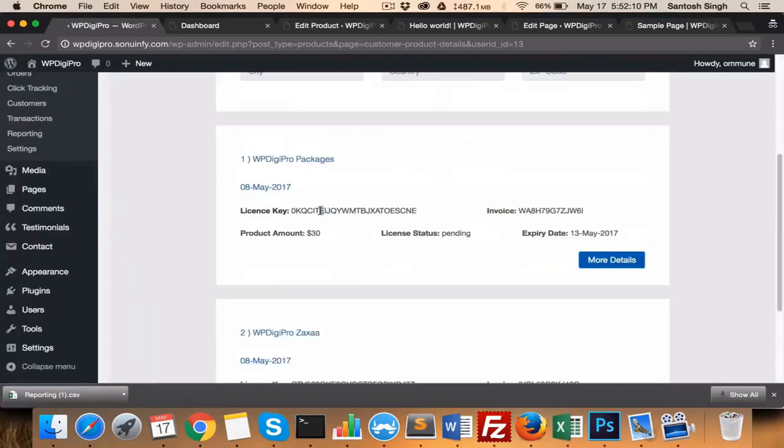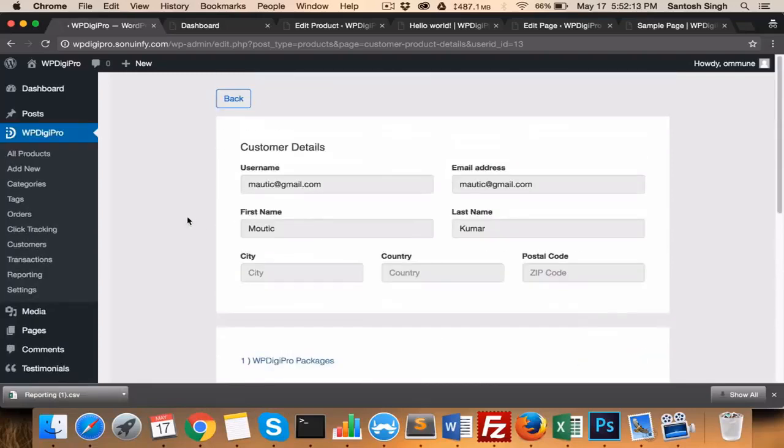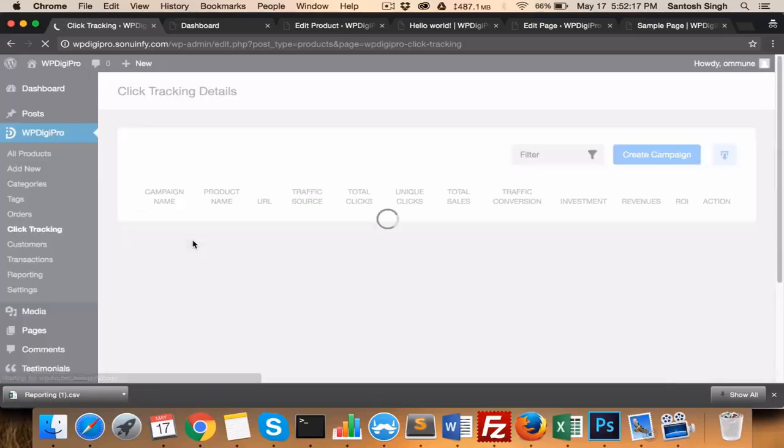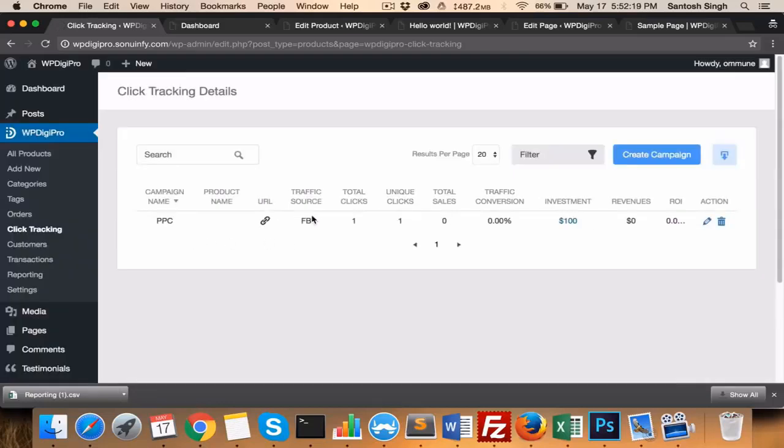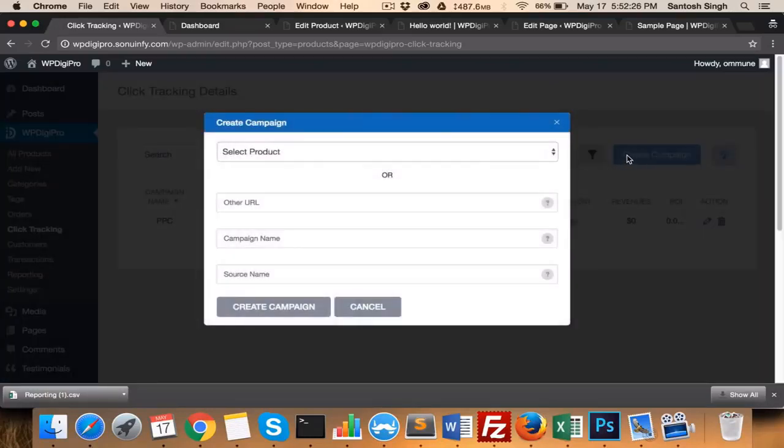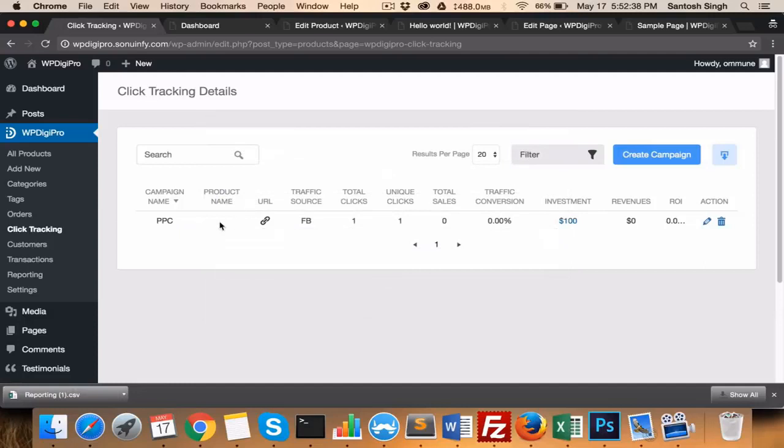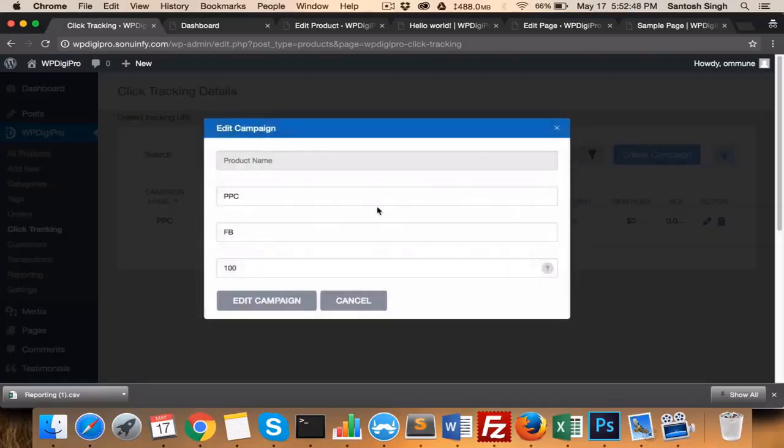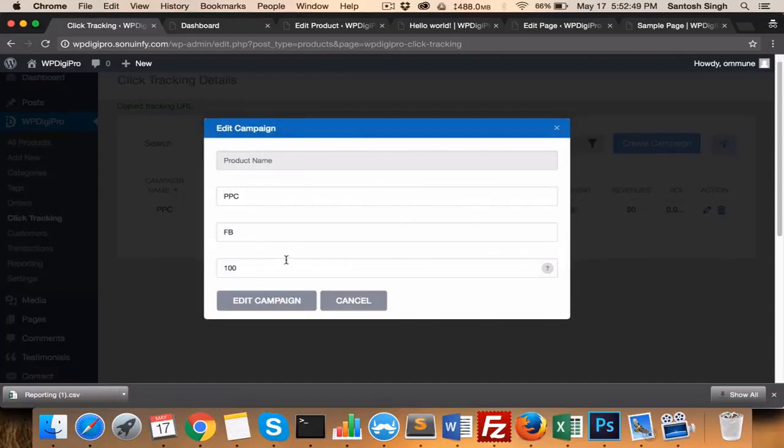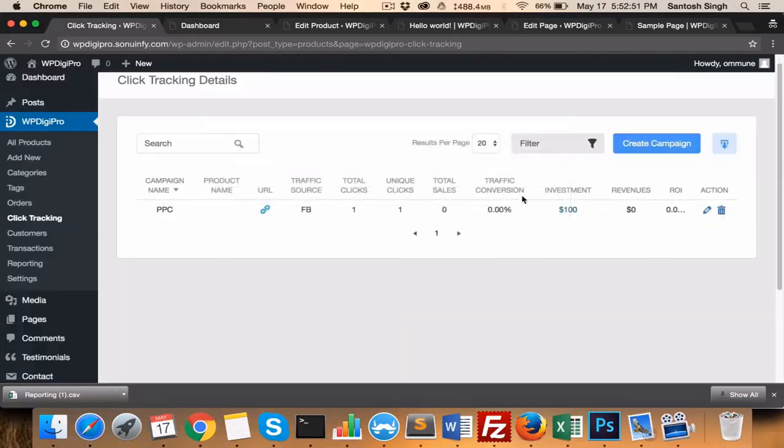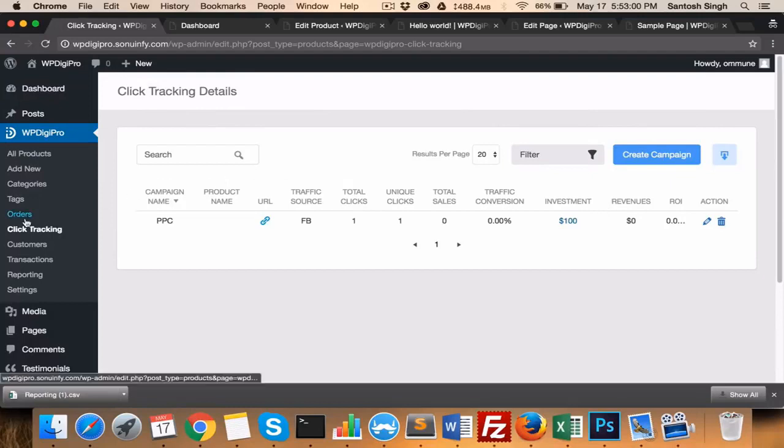In click tracking, you can create your custom click tracking. For example, if you're running an FB ad, you can create a custom URL by clicking here. You can select a product or create a custom URL—for example, you're directing the whole traffic to your sales page. You can put that URL here, campaign name, source name, and done. One campaign will be created. You can copy this link and then send traffic to that link. All the clicks will be tracked. You can create your budget here also, so that it will show you what is the ROI. If someone referred by that link buys a product, then that will be added in revenues. Very useful tool.